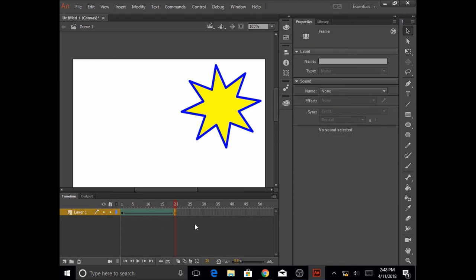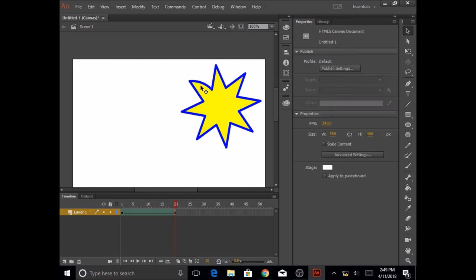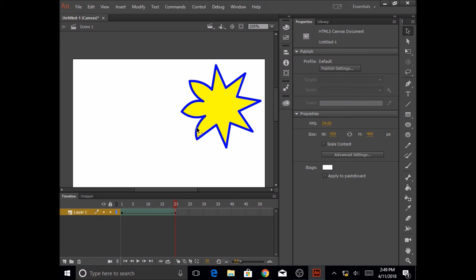Also, one more thing, if I want to make some changes in this shape, I'm going to go to the Selection Tool, and I'm going to put my mouse over this line, and you'll see that there's an arch below the pointer. And once I see that arch below the pointer, I'm just going to click, hold, and drag it a little so that I can see the curved lines. So you could complete this and make it as a flower.